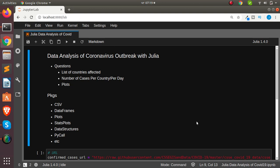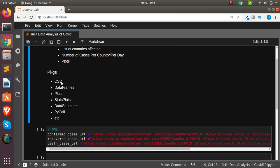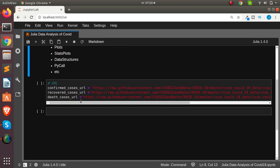Hello, welcome back. My name is Jesse and in this tutorial we're going to see how to do a simple data analysis using Julia. So this time we won't be using pandas but Julia instead of Python pandas. The packages we'll be using include CSV to read CSV files, DataFrames, Plots, StatPlots, DataStructures, and PyCall for any external packages not available in Julia.